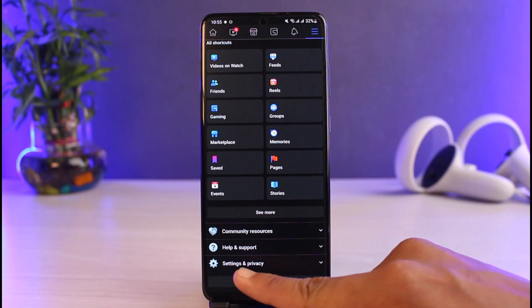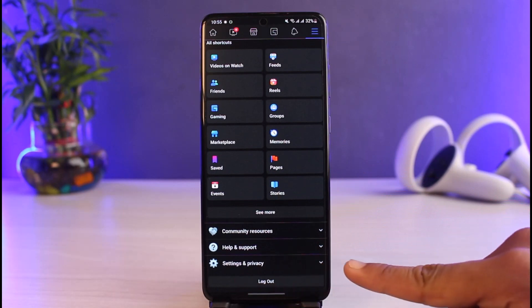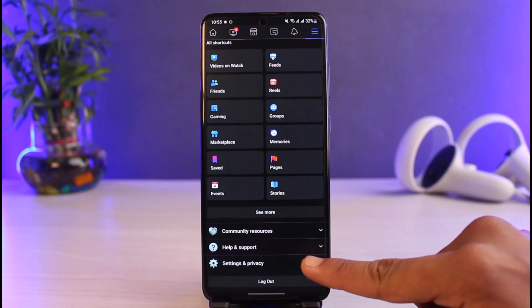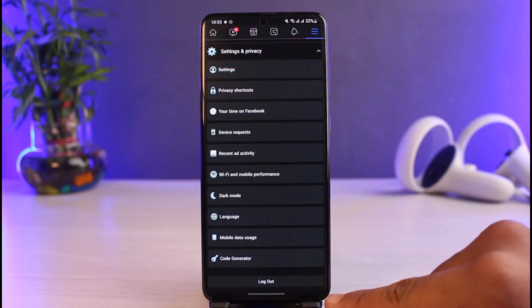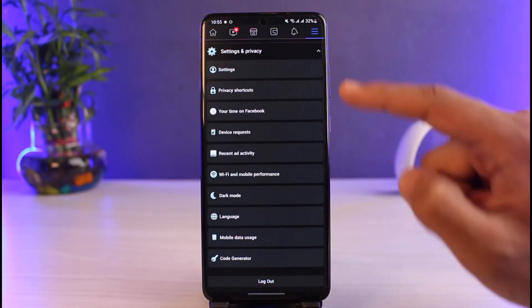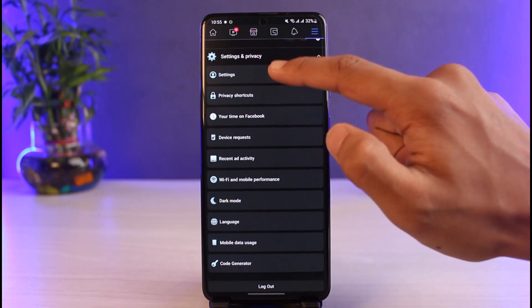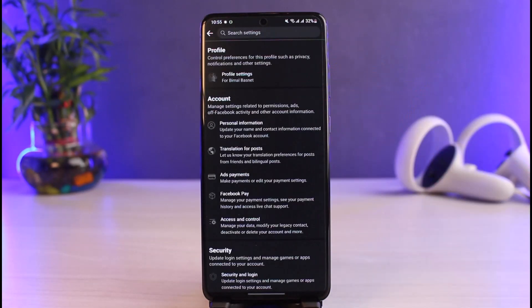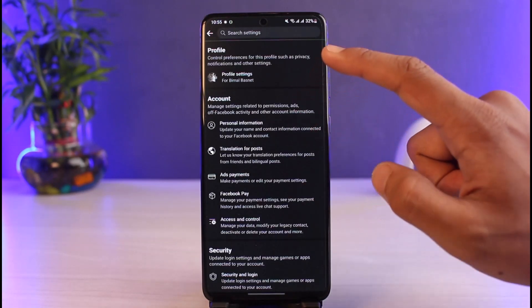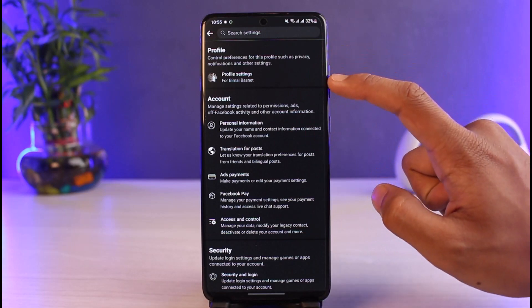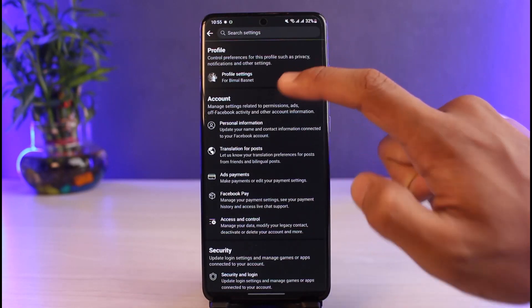Once you go to the menu page, scroll down all the way to the bottom until you get to the option called Settings and Privacy. Expand that menu and then go to the option called Settings again. Once you do so, you'll be taken to a new page.